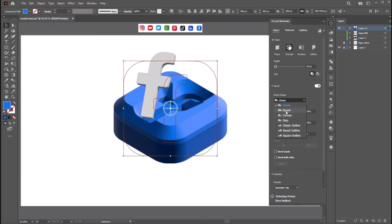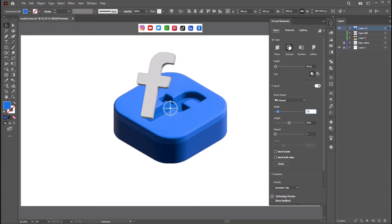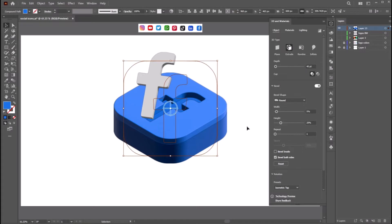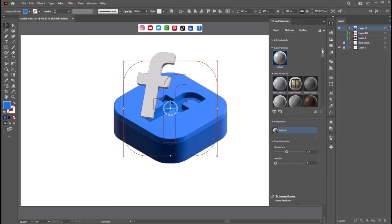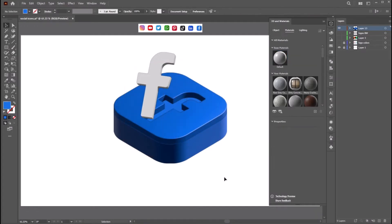From the dropdown menu select Round as the bevel shape. Now adjust the width and the height. Click here — Bevel on both sides if you want to keep it. Now go to Materials. There are a lot of materials, but let's stick to the default material itself. Now adjust the properties — Roughness and Metallicness. Let's keep it as these values.